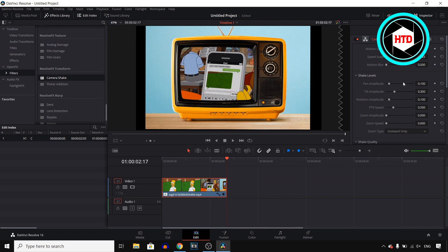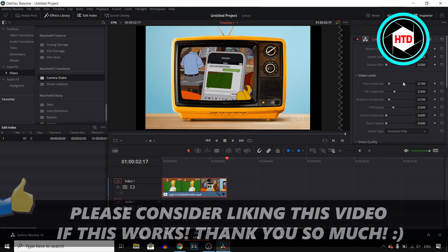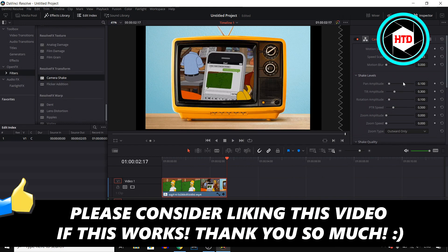So if this simple and quick tutorial helps you out make sure you go ahead and leave a like on the video. That would help me out. Let me know in the comments down below if it works. Subscribe to the channel for more. I would appreciate that and then I'll see you in the next one. Have a good day.